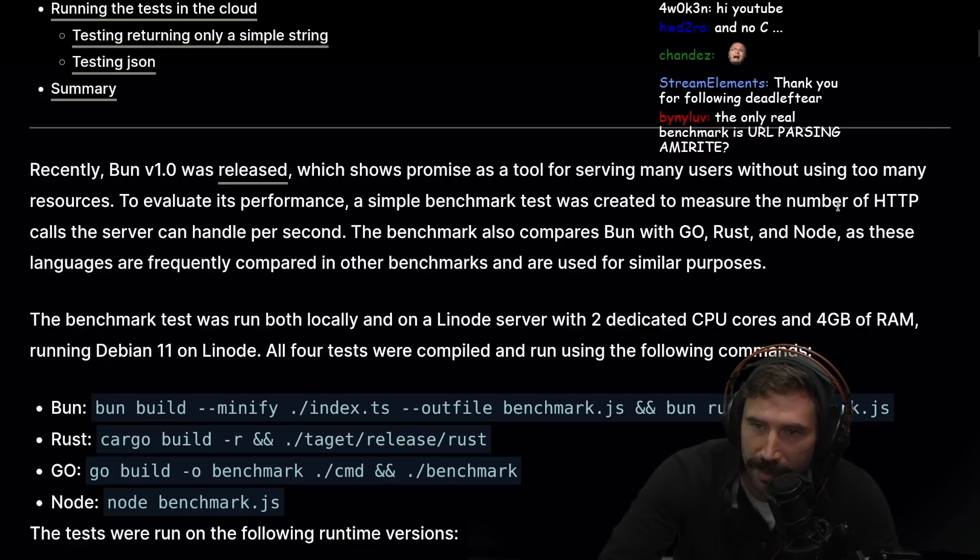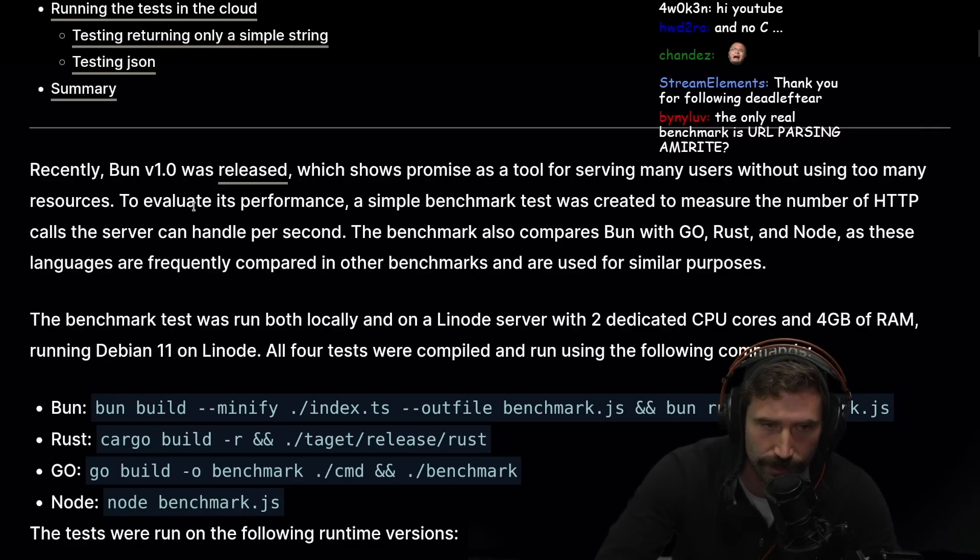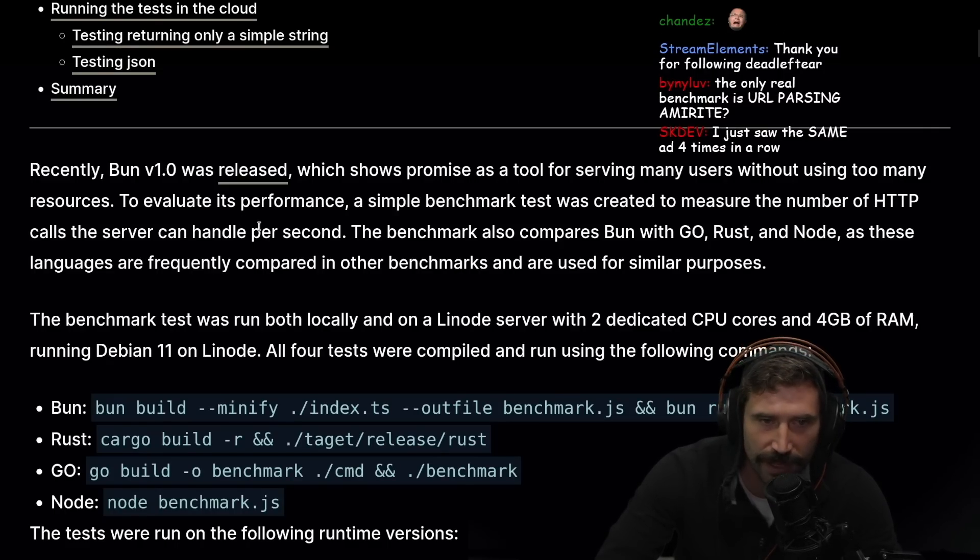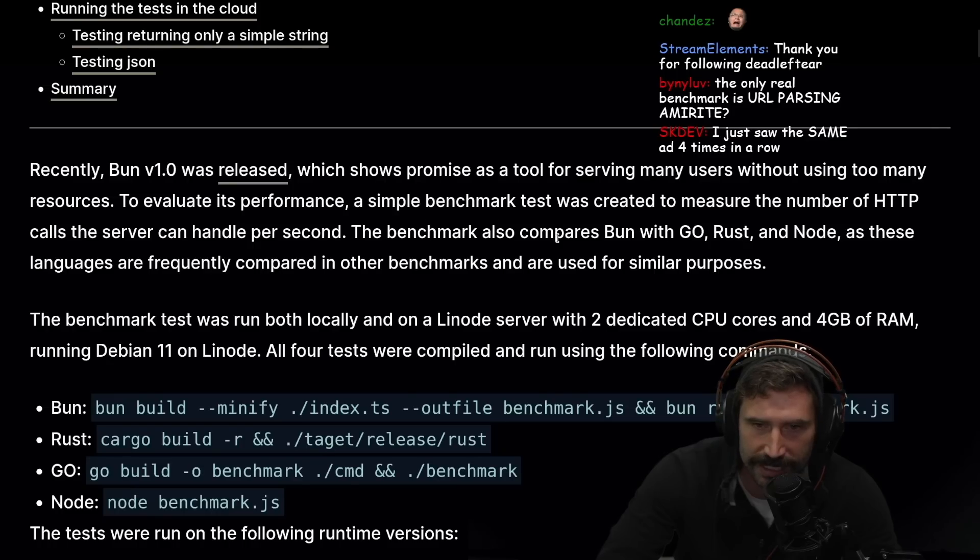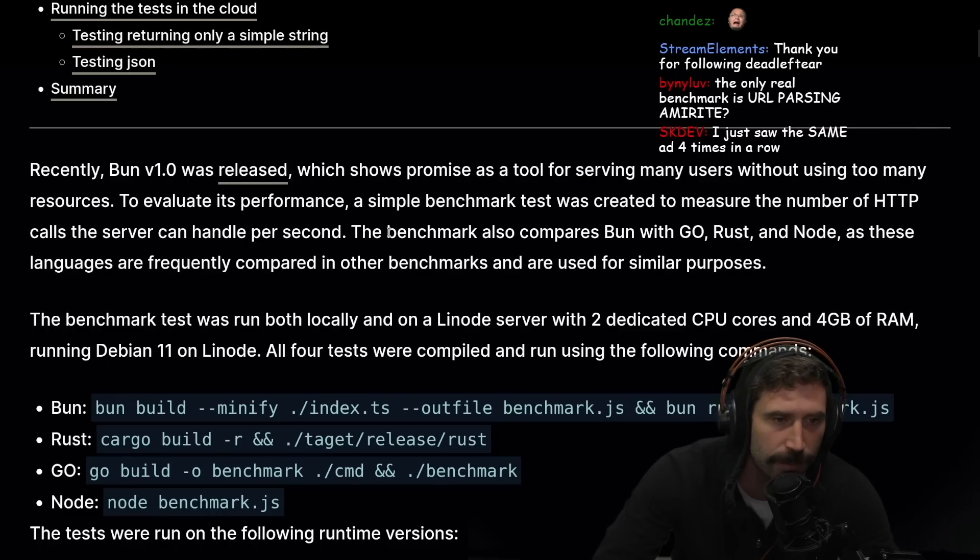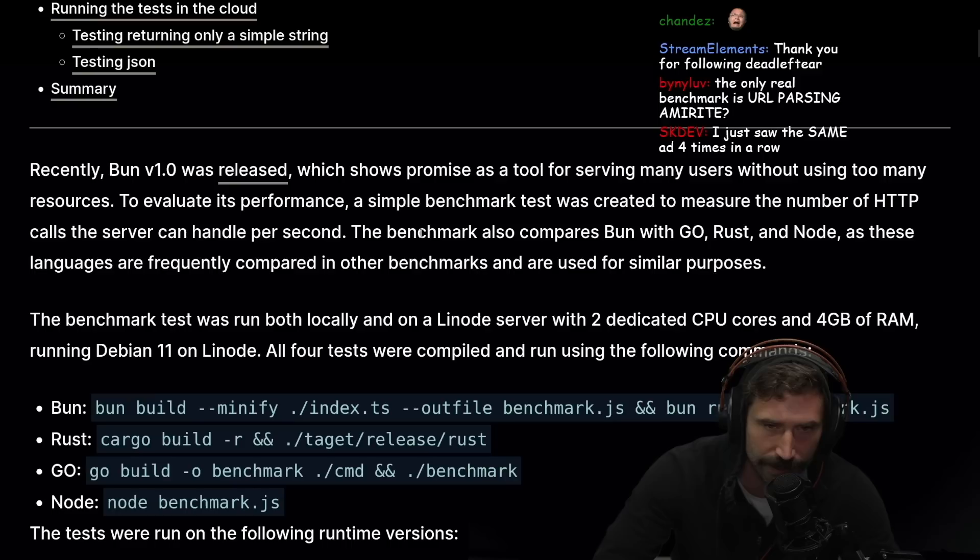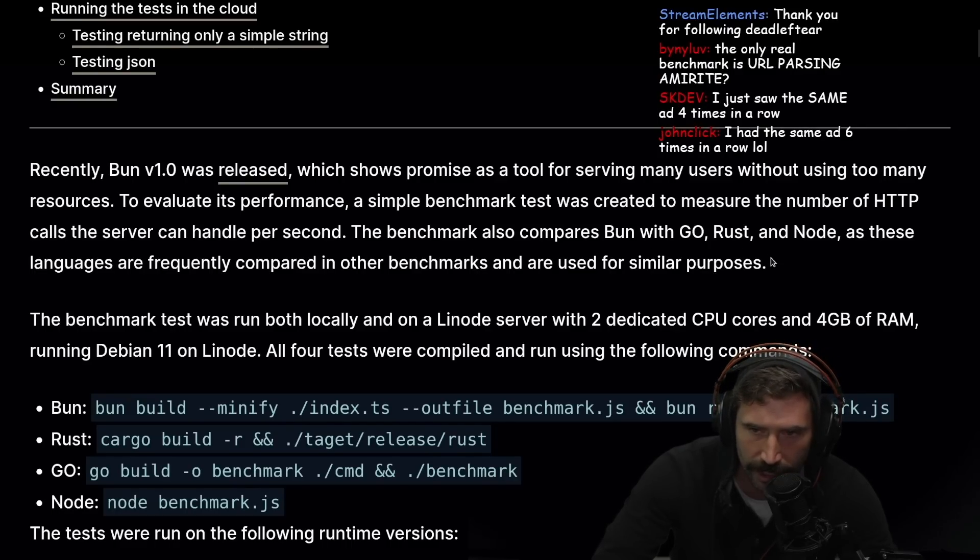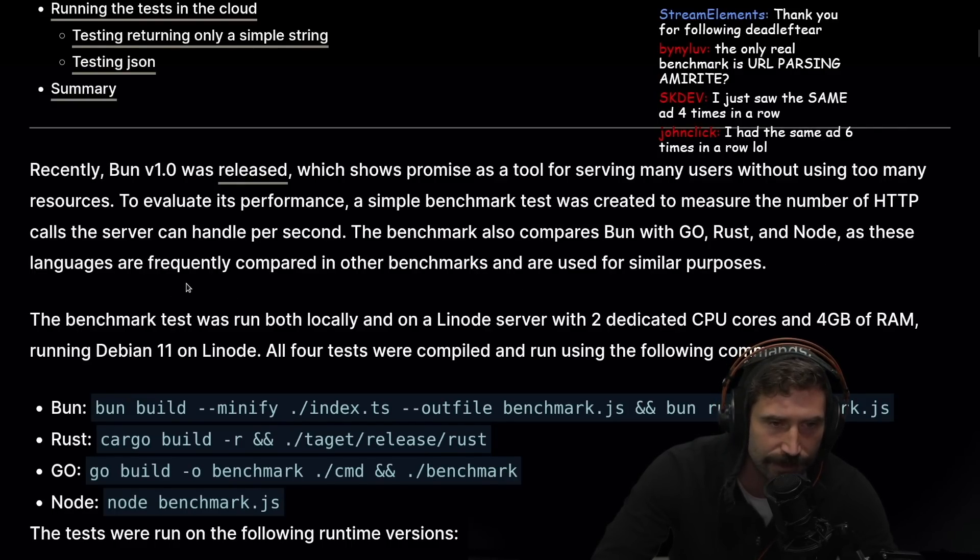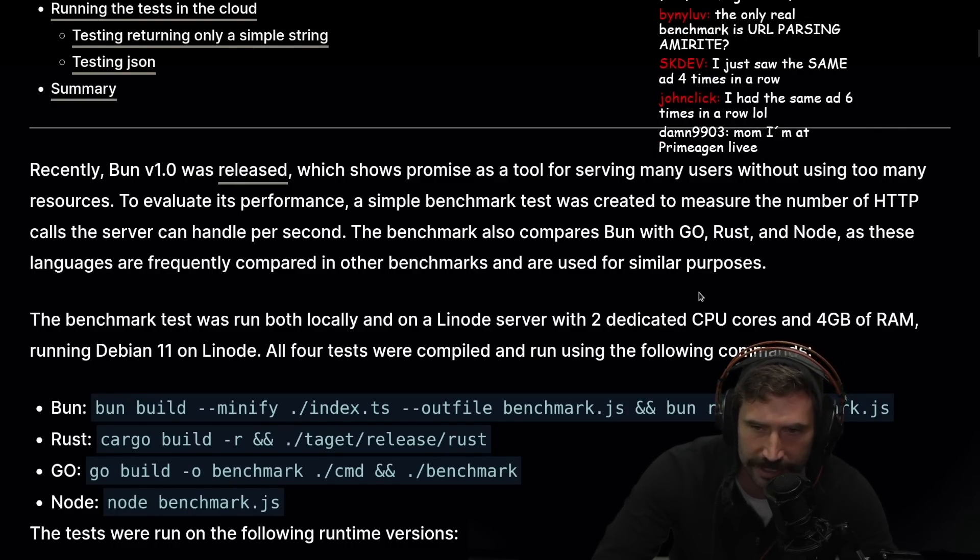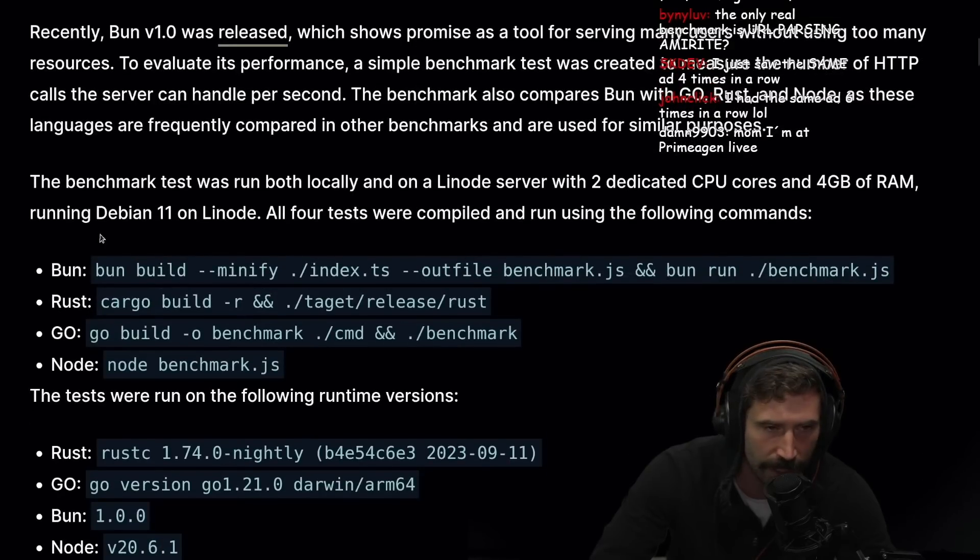Recently Bun 1.0 was released, which shows promise as a tool for serving many users without using too many resources. To evaluate its performance, a simple benchmark test was created to measure the number of HTTP calls the server could handle per second. The benchmark also compares Bun with Go, Rust, and Node.